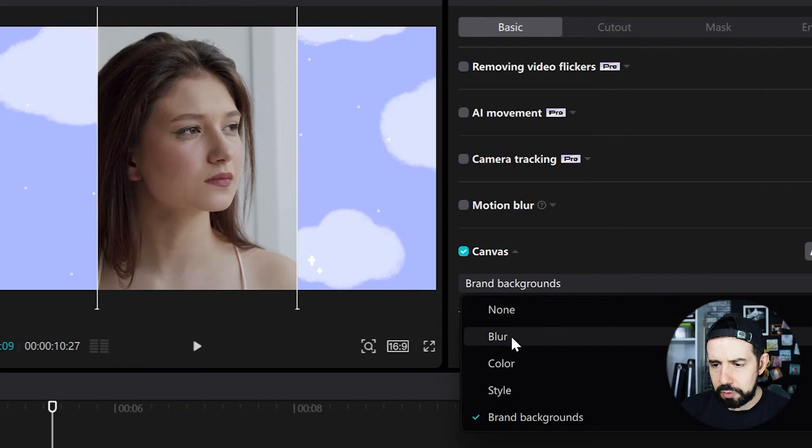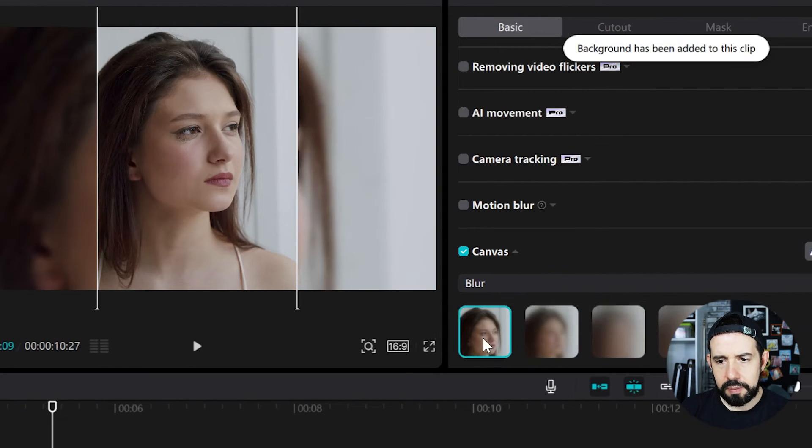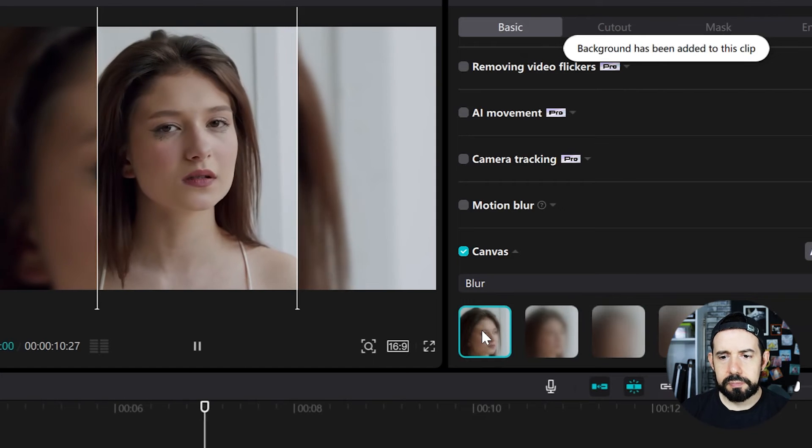For this clip, I'll choose blur, the first one. Yeah, that's okay.